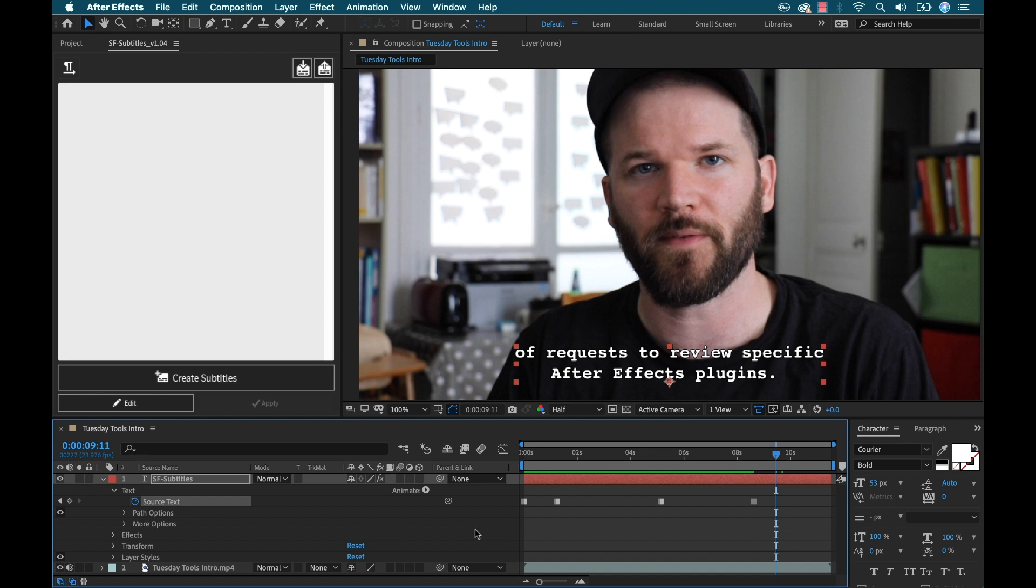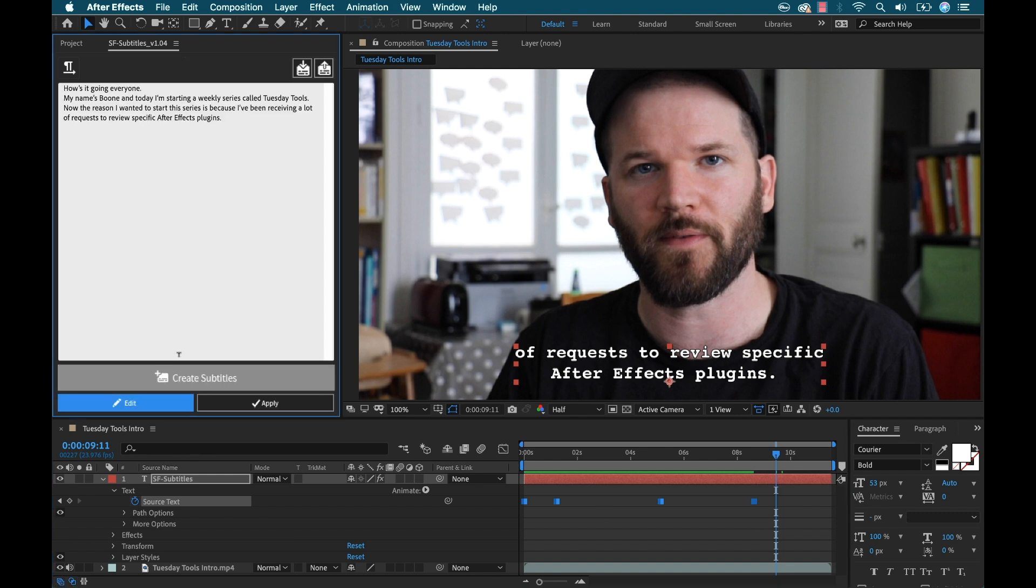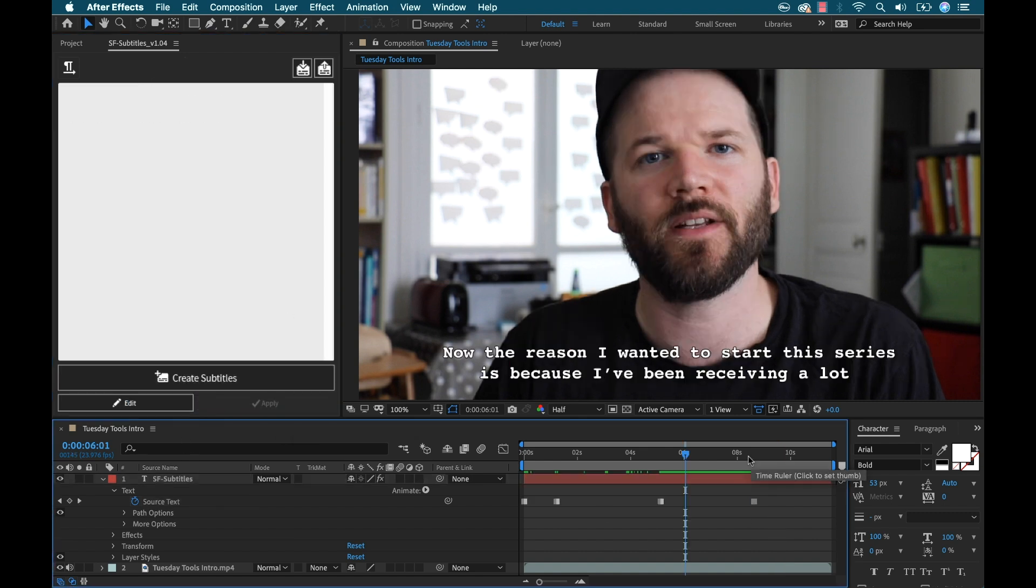Now I can edit multiple titles at the same time by selecting this and you'll see they're all selected now and then I can hit the edit button and you'll see it all pops up there.